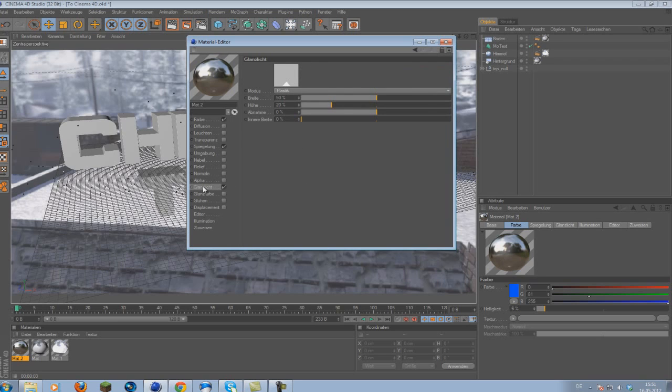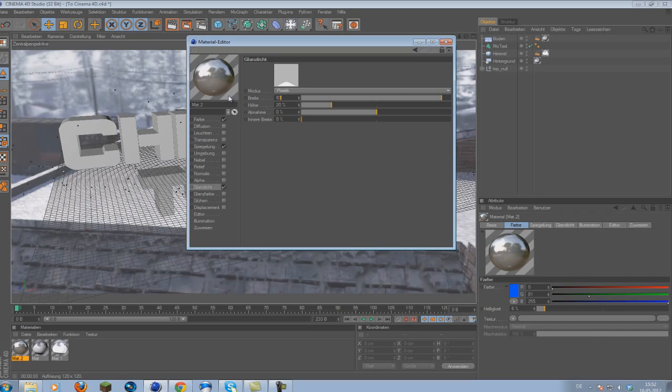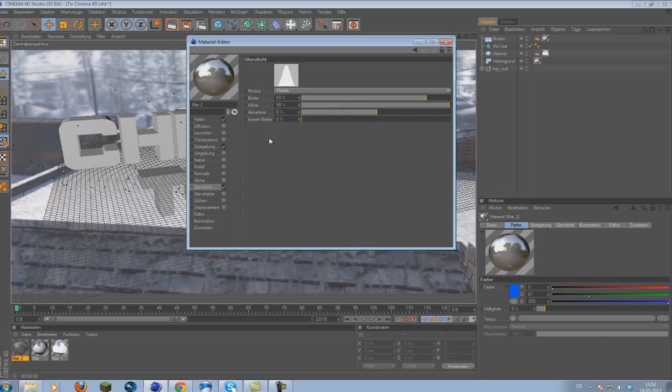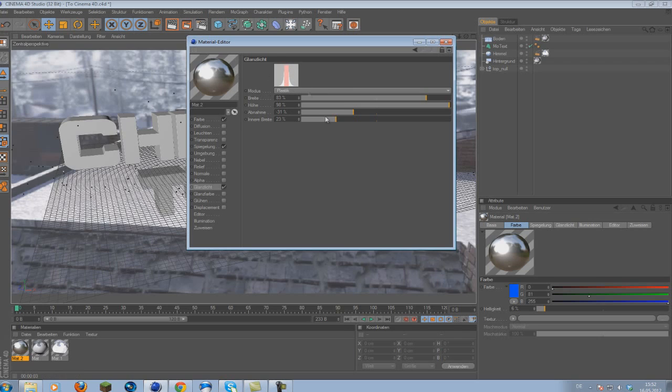So last thing we want to do is go to specular. And we're going to make here some adjustments, quite a lot actually. So just simply copy and paste the values I give you right now. So the first one will be 83. Actually we should 83 and 93. So we're going to, for the height we're going to 98. Let's see, minus 31. Oh Jesus, my timing is so bad. And we're going for 23. So this will give us a pretty nice specular light.